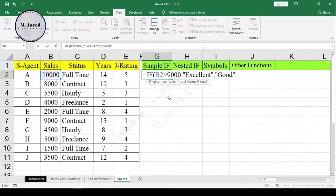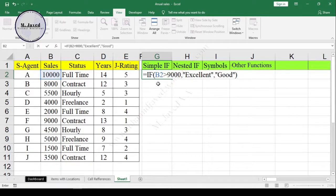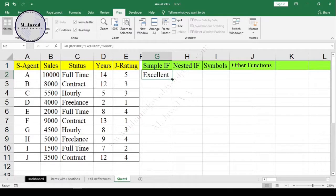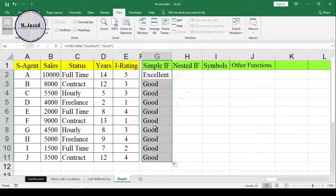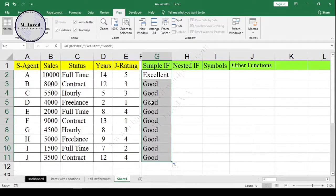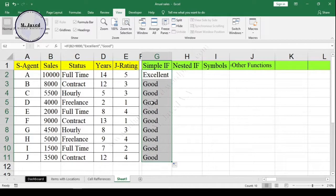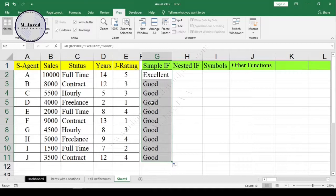Now put the closing parenthesis and hit Enter, and double-click on the cell handle or drag it down to copy the formula down. Here you can see that only one employee's sales figure met the criteria, so he got 'Excellent', and the rest got 'Good' since none of them met the condition we put in the logical test.